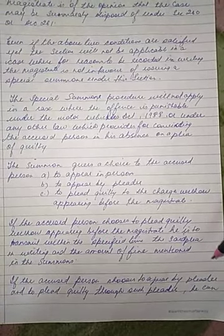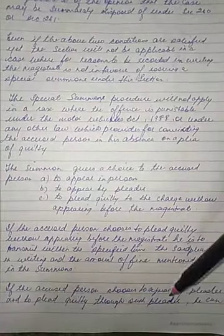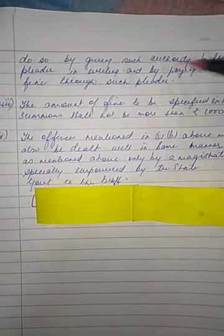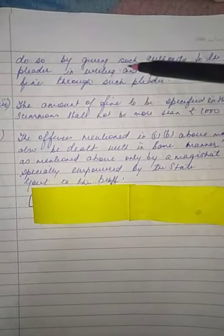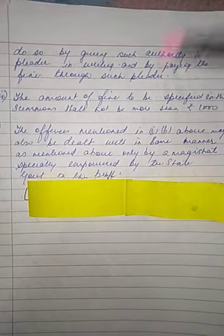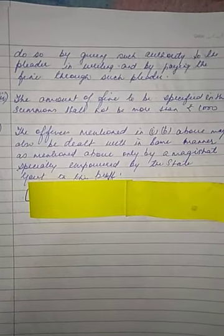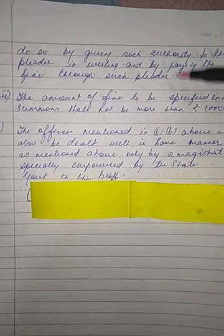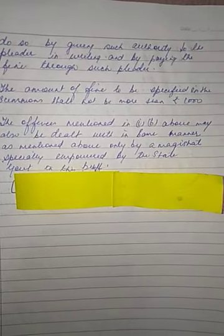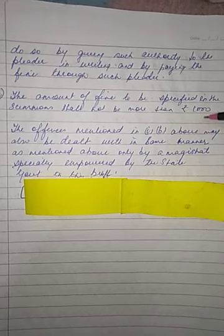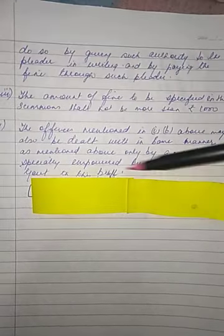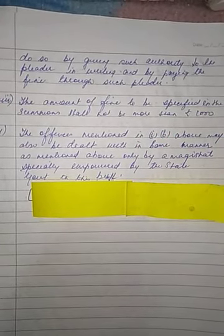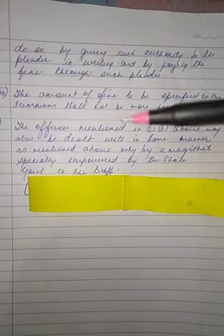If the accused chooses to appear by pleader and plead guilty through such pleader, he can do so by giving authority to the pleader in writing and by paying the fine through such pleader. The amount of fine specified in the summons shall not be more than 1,000 rupees. If in other circumstances the magistrate thinks a special summons has to be issued, he can do so.